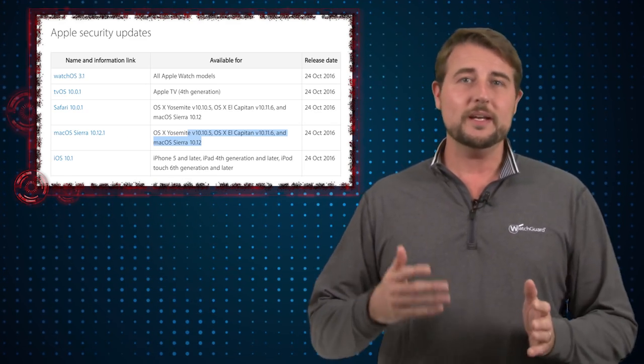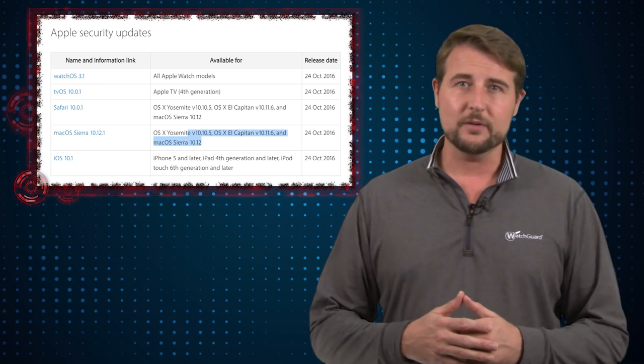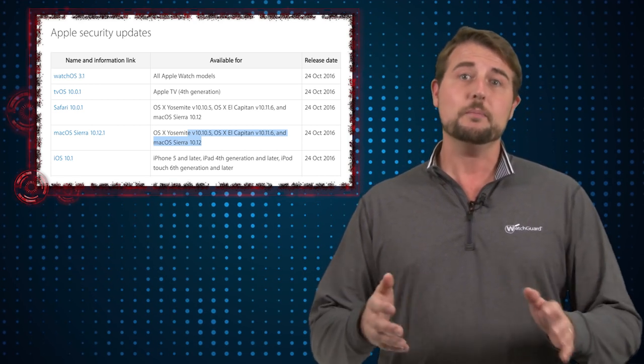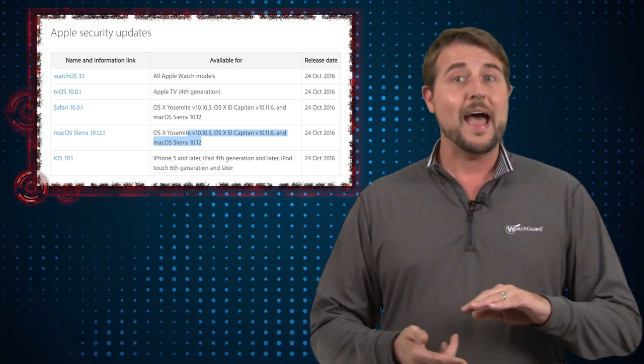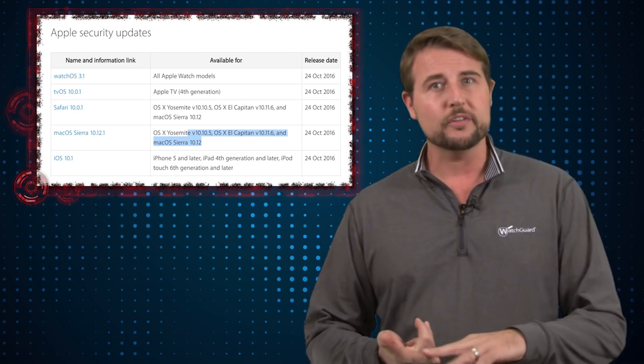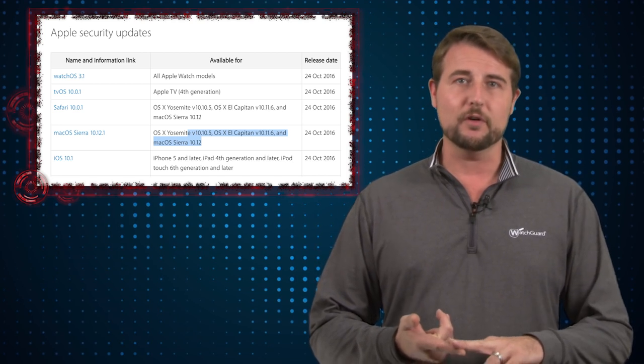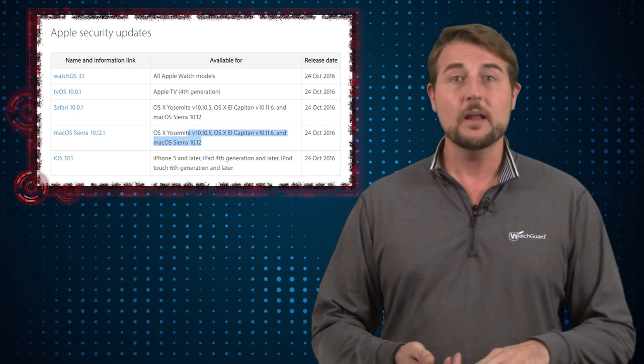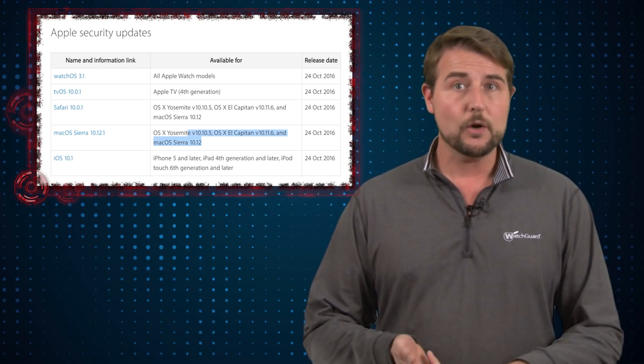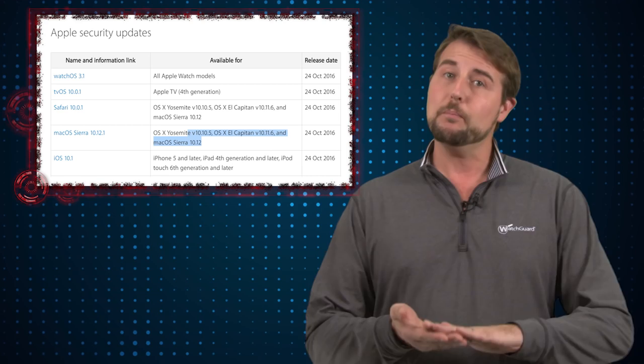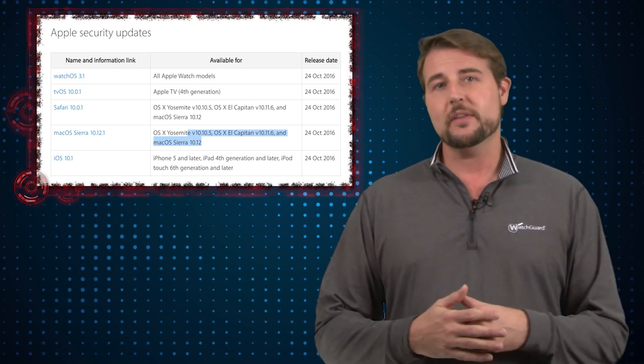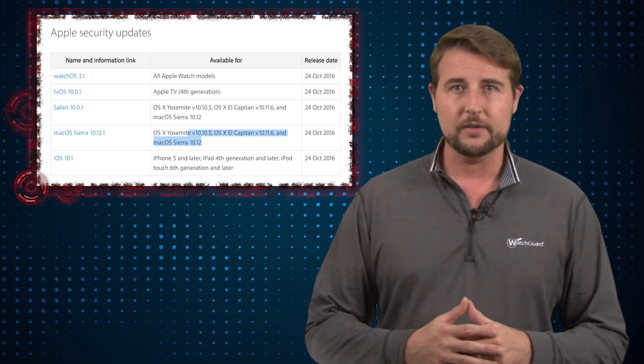Now I'm not going to go into each of these advisories in detail but do know there's updates for Apple's Mac OS which of course is the new name for OS X, Watch OS, iOS, the Apple TV OS and also their Safari browser.